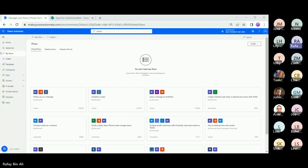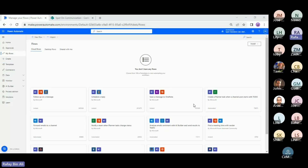I have a document library set up for this purpose. The document library has a column for status, which will demonstrate whether the document has been approved or rejected, or whether the process is in progress, along with the value of the contract and other information such as the organization name, contact, contact number, and start date.